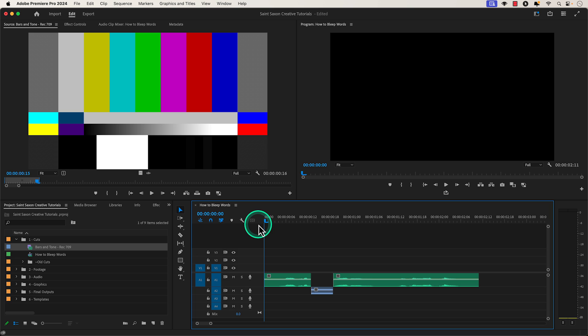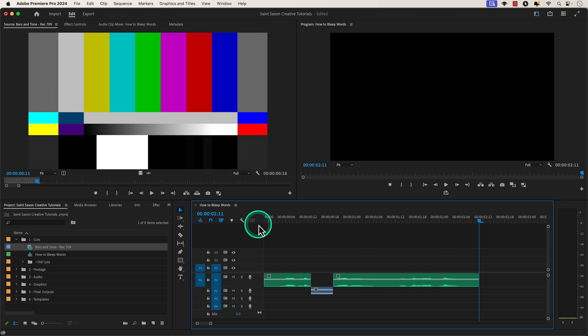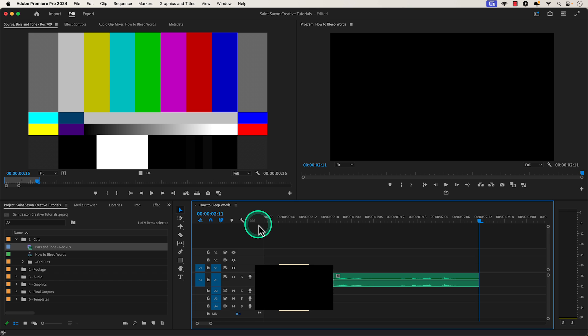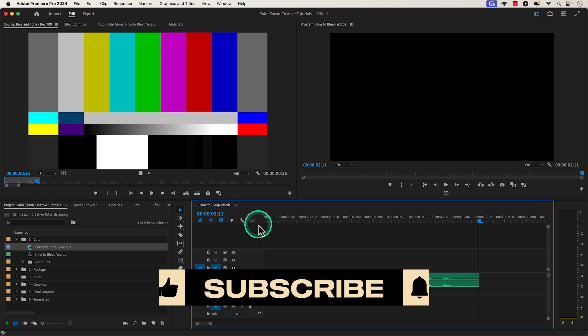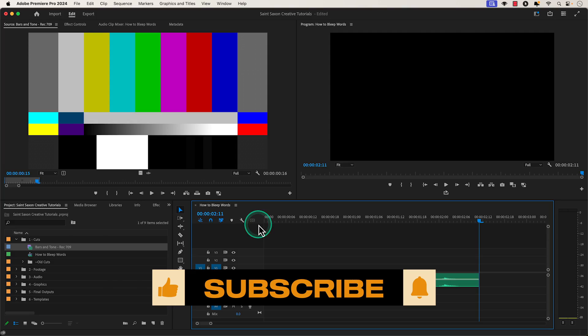And that is how you bleep a word in Premiere Pro. Like and subscribe for more Premiere Pro tutorials and I'll see you on the next one.